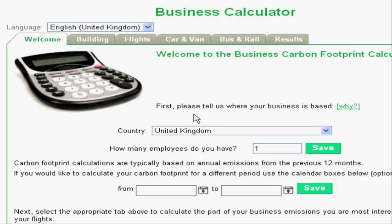I'm going to quickly talk you through our carbon footprint calculation software. It's the most popular in the world, used by over a million people at the moment and the user base is always growing. It's used by businesses and individuals to calculate their own carbon emissions. It's a really quite neat piece of software that's also quite simple to use.